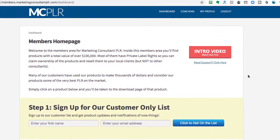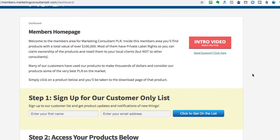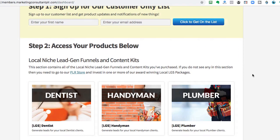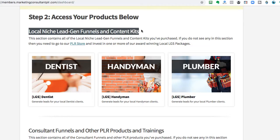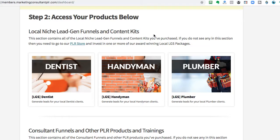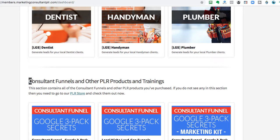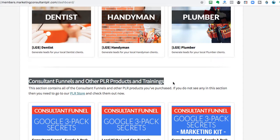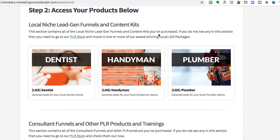And so as you can see, we're already inside the members area, and then if you scroll down, you'll see where the local niche lead gen funnels reside. And then below that, you'll also see where our other consultative funnels and PLR products and all that good stuff reside.